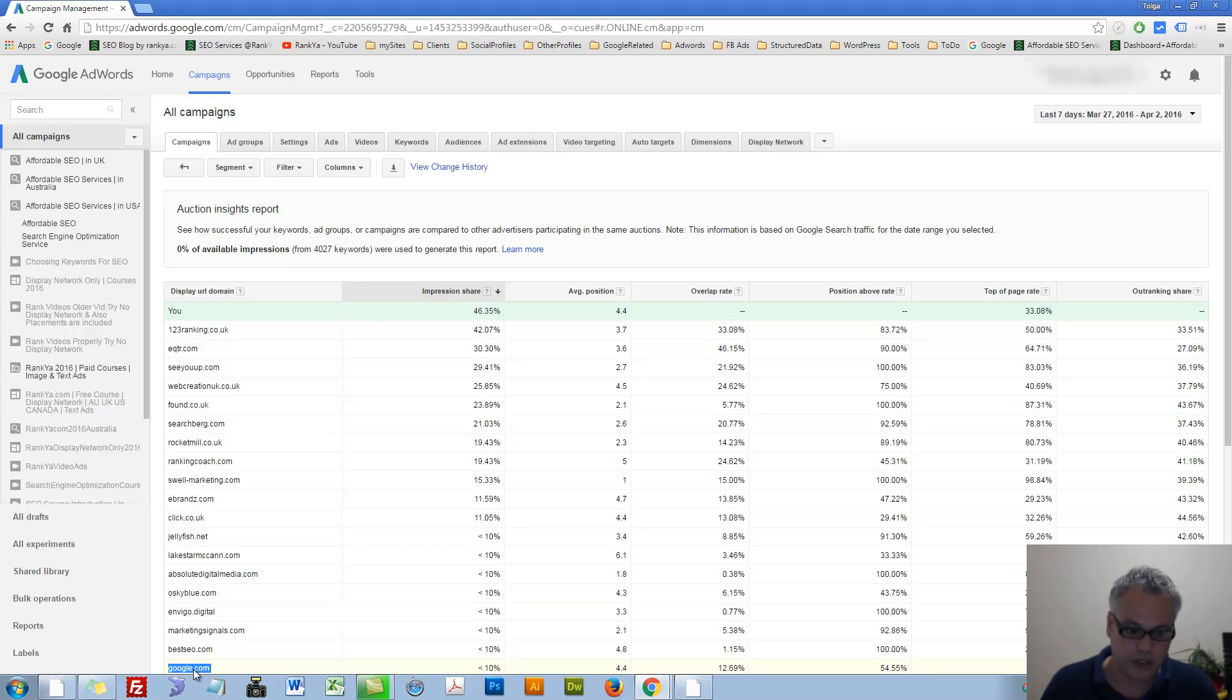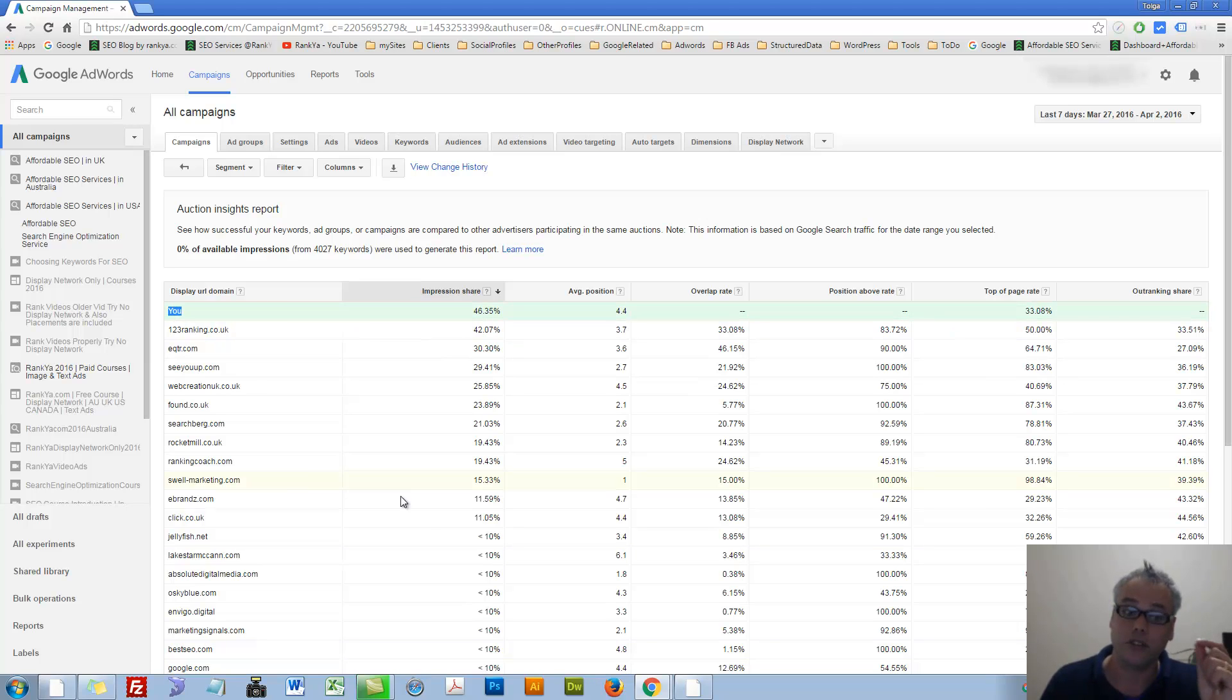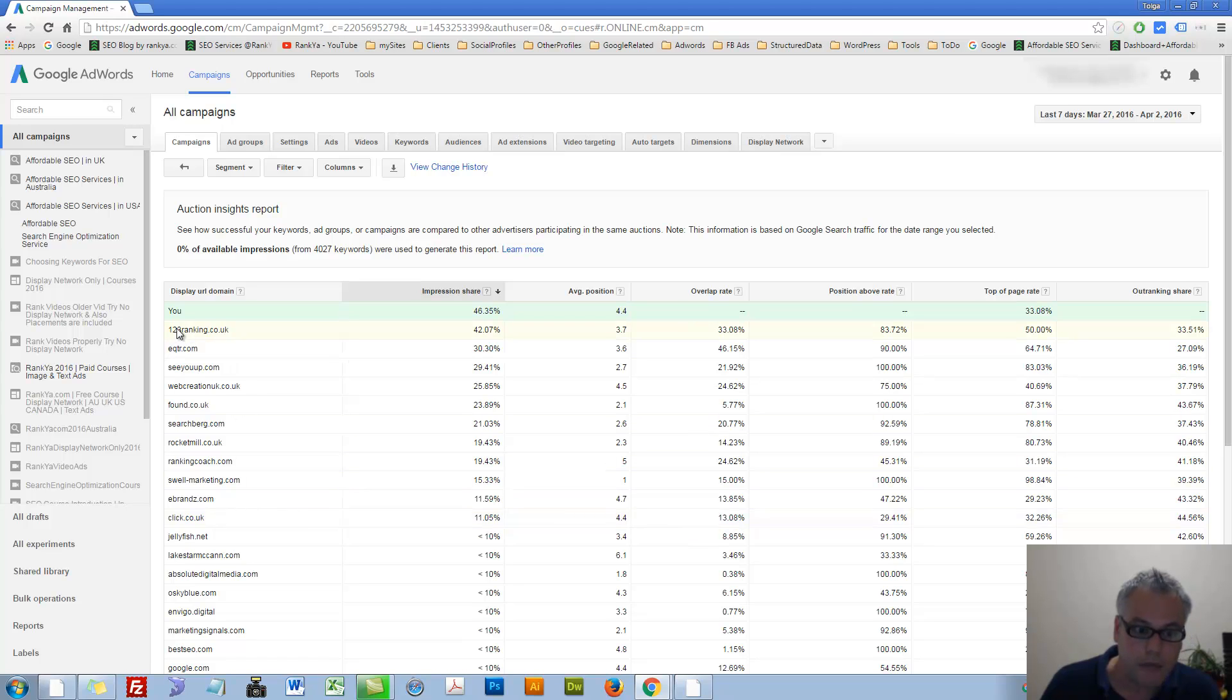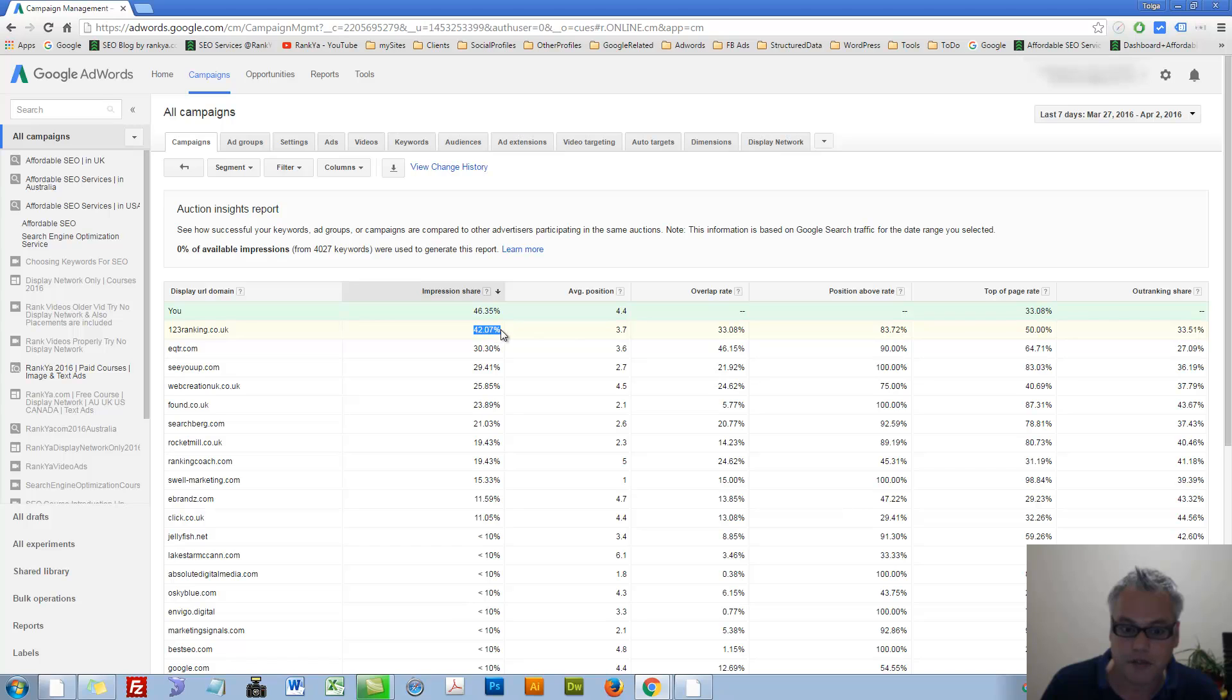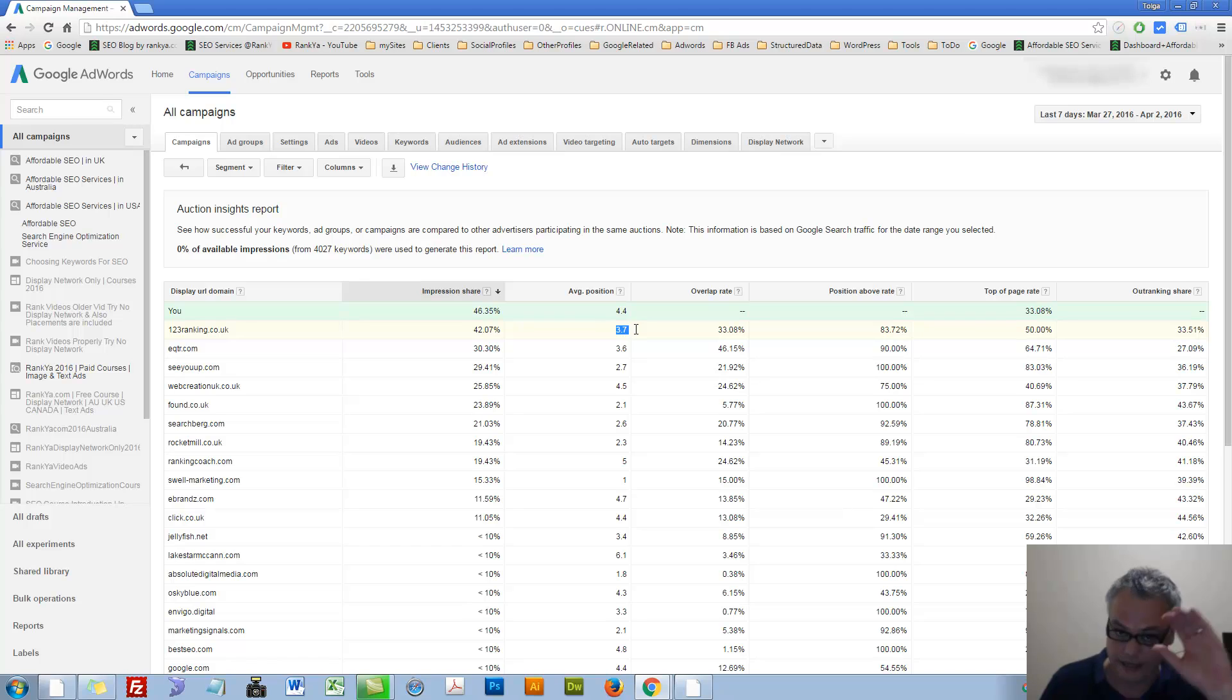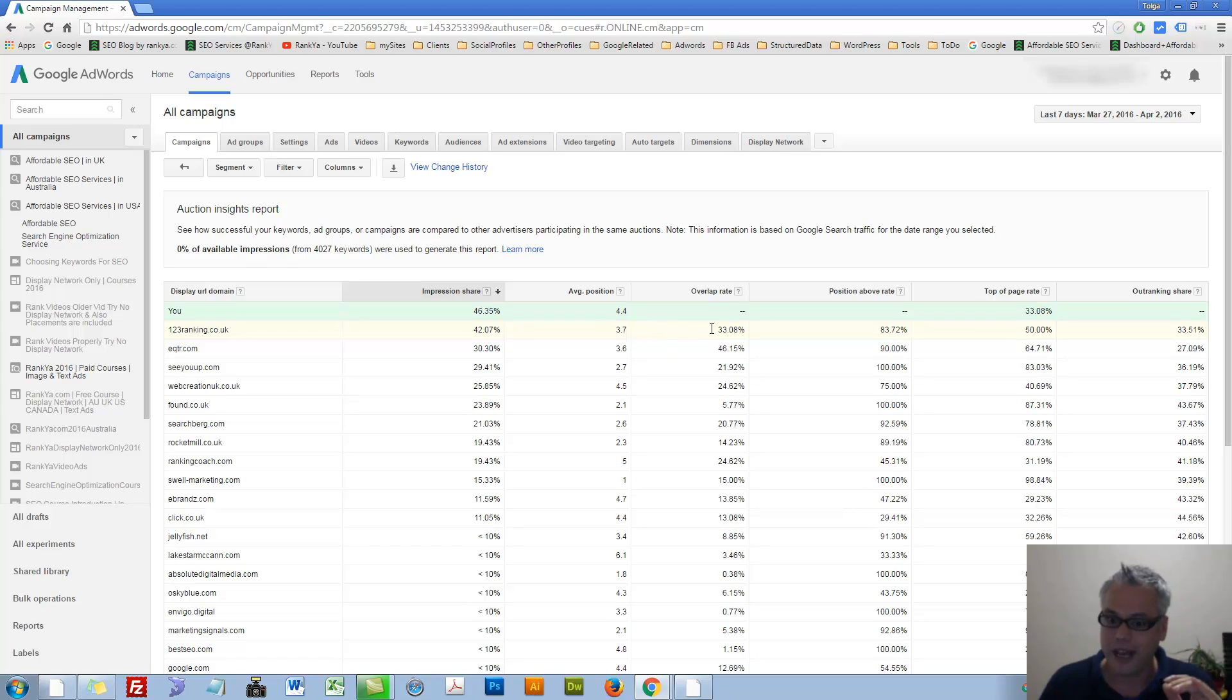I can scroll down, but as you can see, somewhere here, Google is also advertising for certain keywords and I can see my competitors here.